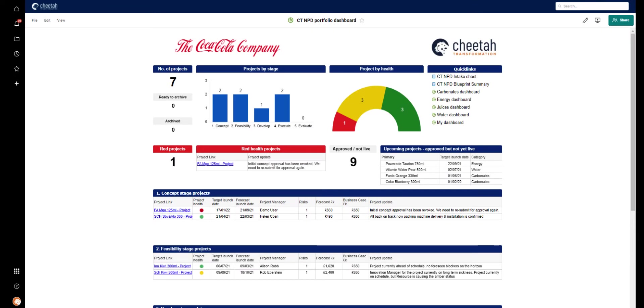Here are some examples of those using our project workspace. This is the executive or portfolio dashboard for our imaginary soft drinks new product development projects. The top section covers the headlines across the portfolio, numbers of projects, their stage, their health, as well as links to other key dashboards.